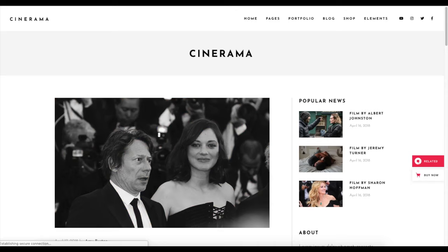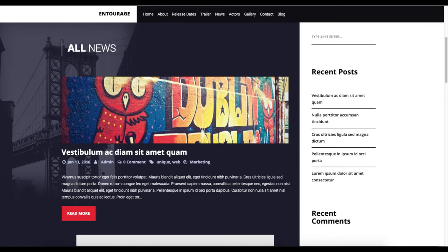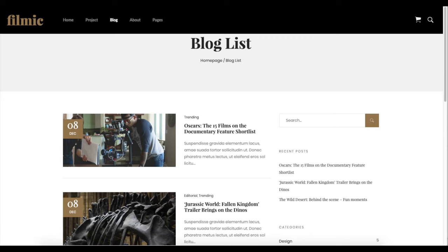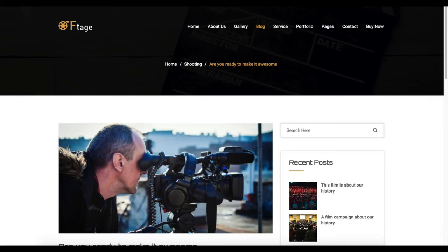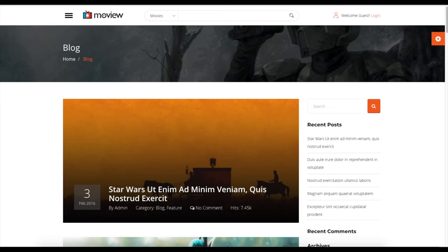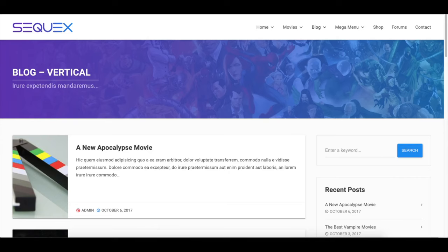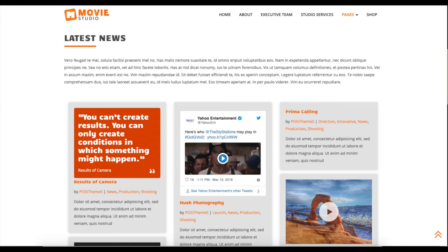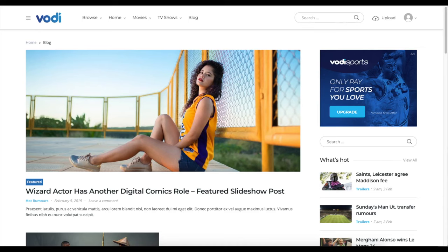The great thing about this tutorial is it is extremely easy to follow along with, even if you have no experience in starting and setting up a movie blog. By following this tutorial video you will have your movie blog set up in as little as 10 minutes. At the end of this video you will have your movie blog successfully started. I'm going to be providing you with a bunch of helpful resources towards the end of the video, so stay tuned.